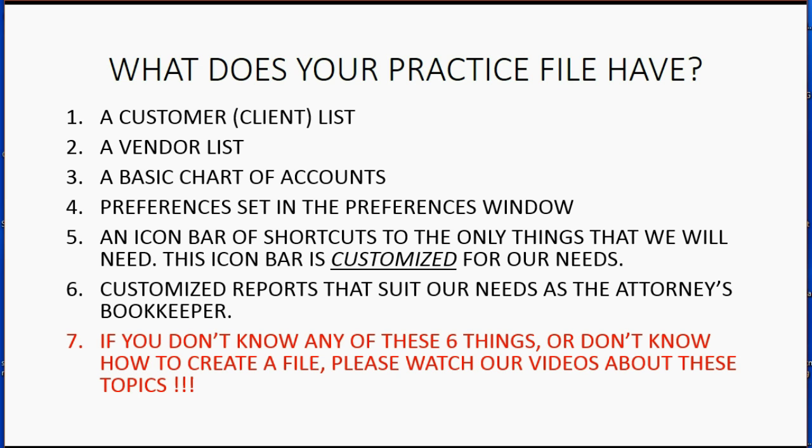Now if you don't know any of these six things or you don't know how to create a company file, please watch our videos about these topics. And I have included basic introductory QuickBooks topics as part of this course and I call them supplemental videos and they're listed after the main videos.